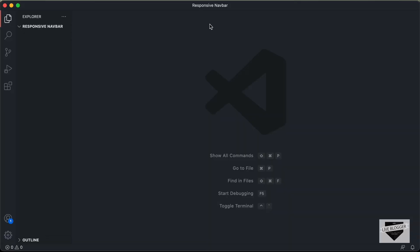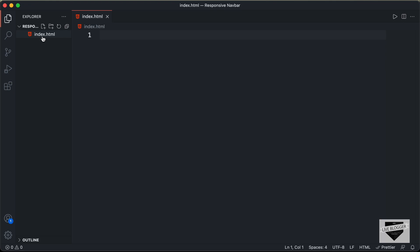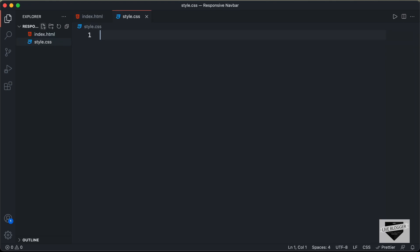I have created this folder called responsive navbar and I just opened it with VS Code. Let's start by creating the necessary files. Let's click on new file and create an HTML file — I'll name it index.html. We also need a CSS file — let's name it style.css. And we also need a JavaScript file, so let's create a file called main.js.